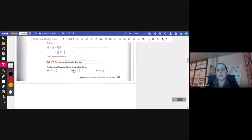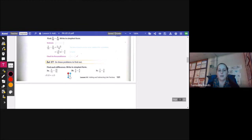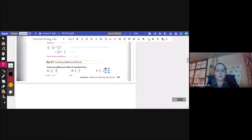Okay, let's try it. Find each difference, write in simplest form. For part a, 5 over 15 minus 10 over 15: I subtract my numerators, 5 minus 10, which gives me negative 5 over 15, which can be reduced by dividing both by 5, giving me negative 1 over 3. For part b, 3 ninths minus 4 ninths: 3 minus 4 gives me negative 1 over 9. For part c, 7 eighths minus 3 eighths: 7 minus 3 is 4, my denominator stays 8, so 4 eighths, which reduces to 1 half.